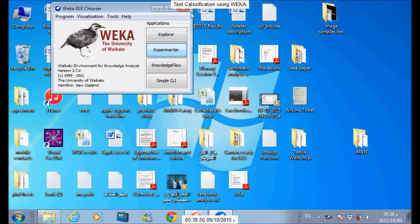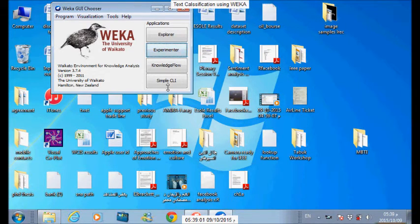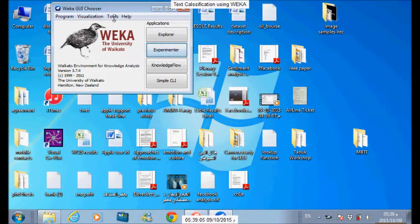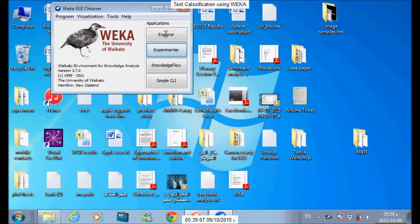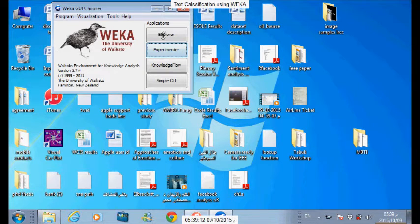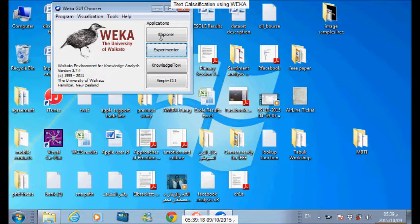Now we will start by opening the WEKA program. As you can see here, this GUI contains four buttons. The most important one is the Explorer as you can see on this screen. First of all, we need to load the training file that contains some sentences and the assigned class to each one.